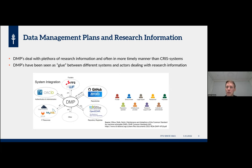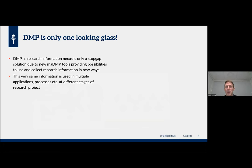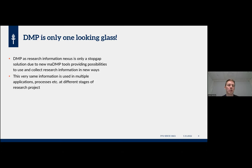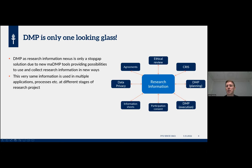You can give a PID to a DMP and then link it to different kinds of research outputs, findings, and resources. However, I would say that using the DMP as a nexus for research information gives a skewed picture. DMP is only one looking glass through which to look at research information. Using DMP as a nexus is only a stopgap solution, because new machine-actionable DMP tools can provide new possibilities to use, collect, and link this research information.